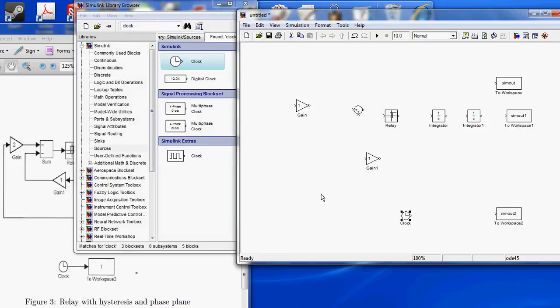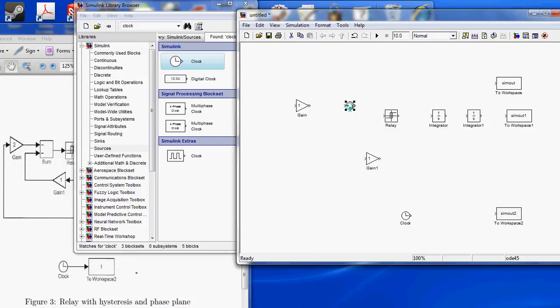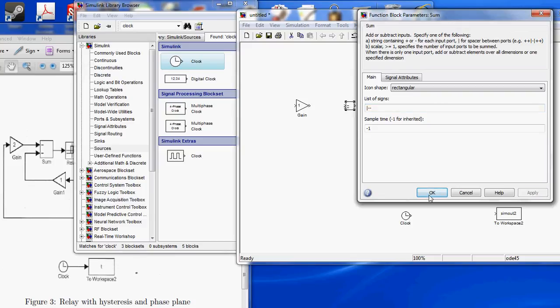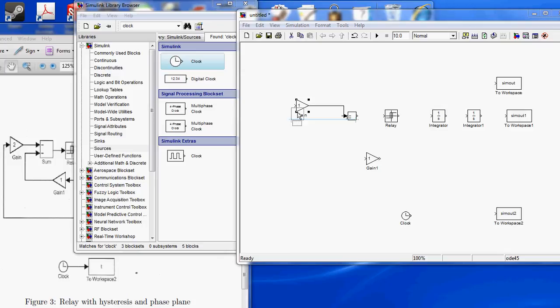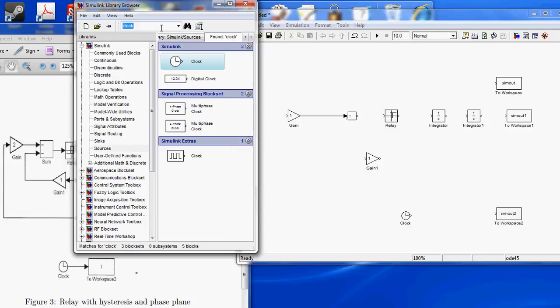Grab that guy. So we can change this to look like the picture by saying rectangular, put minus minus here, apply, connect the first gain. I don't like this one, I'm going to get a better one.